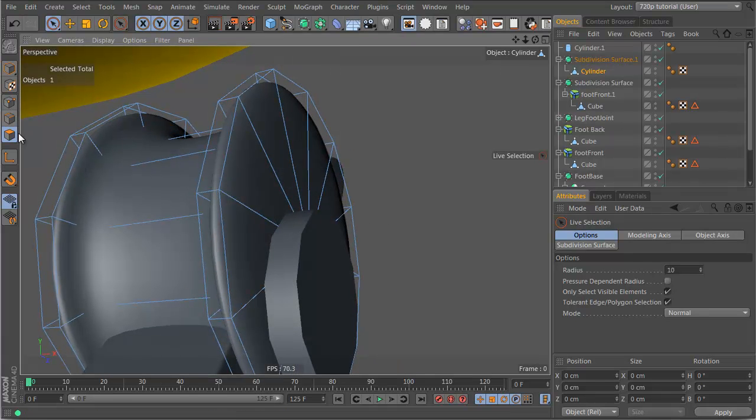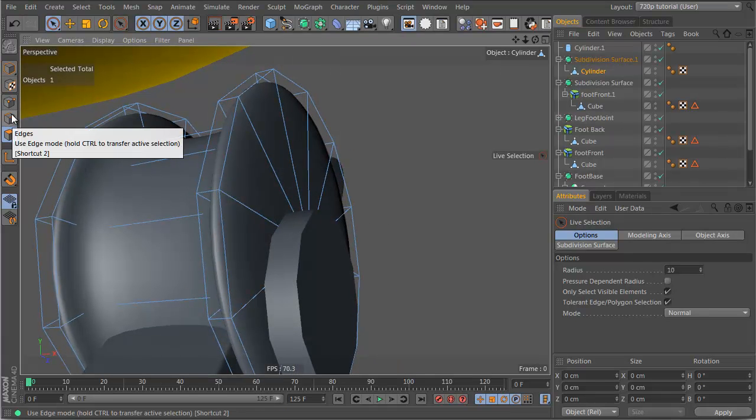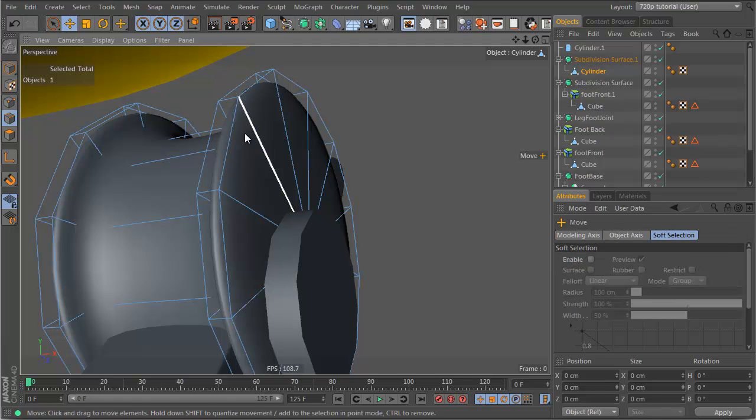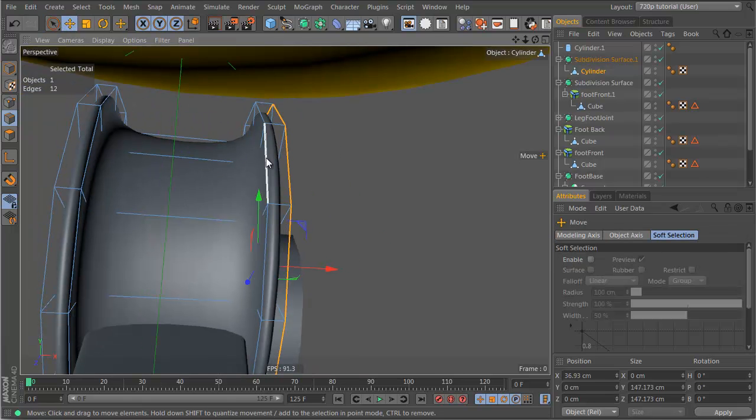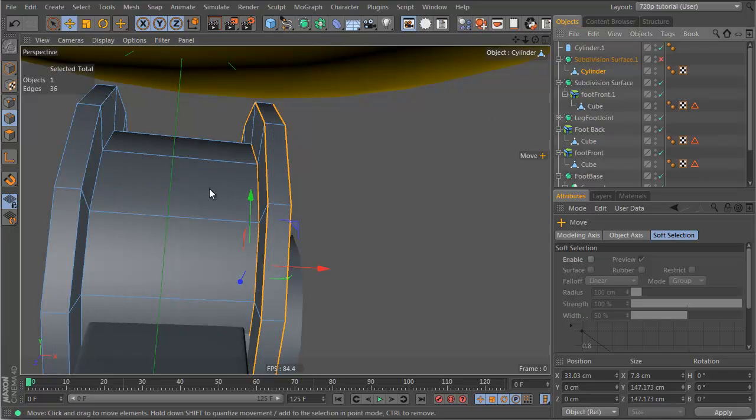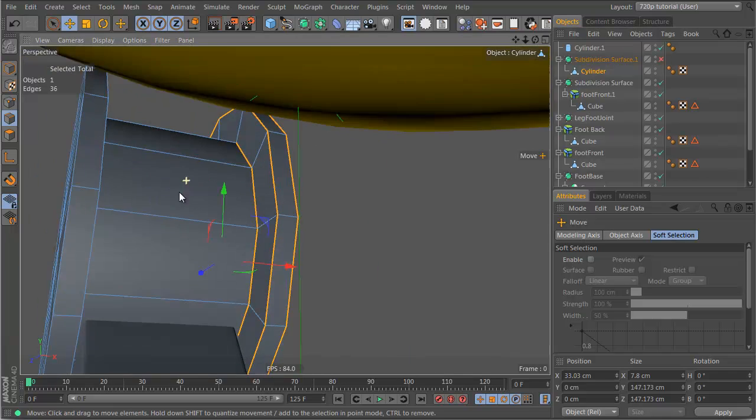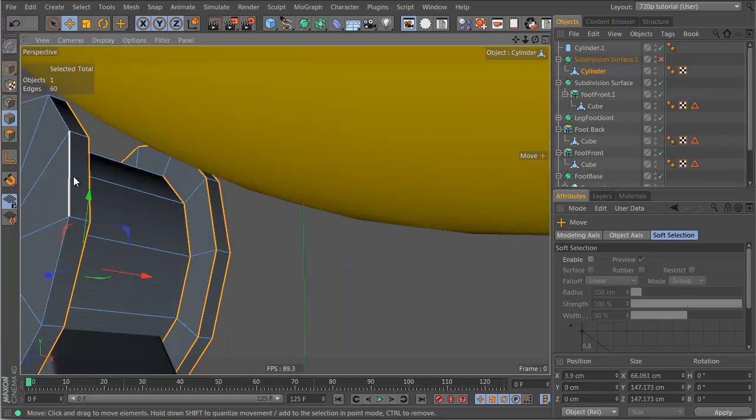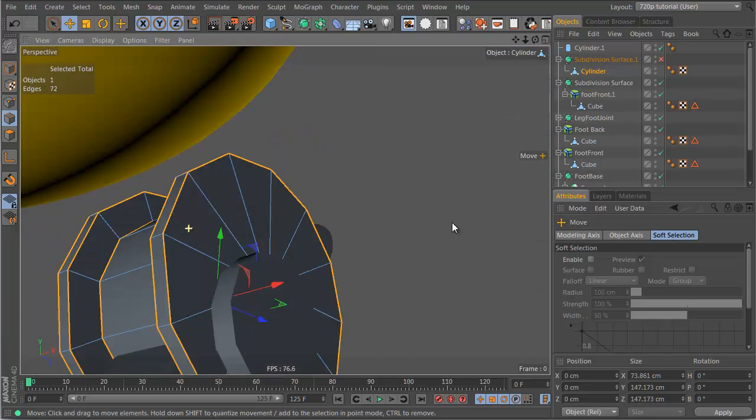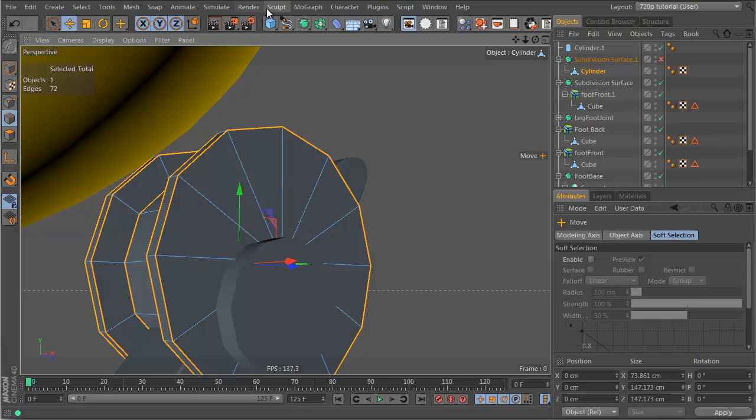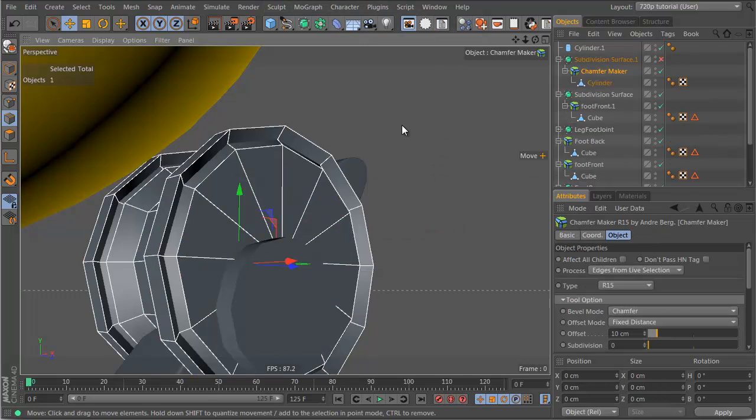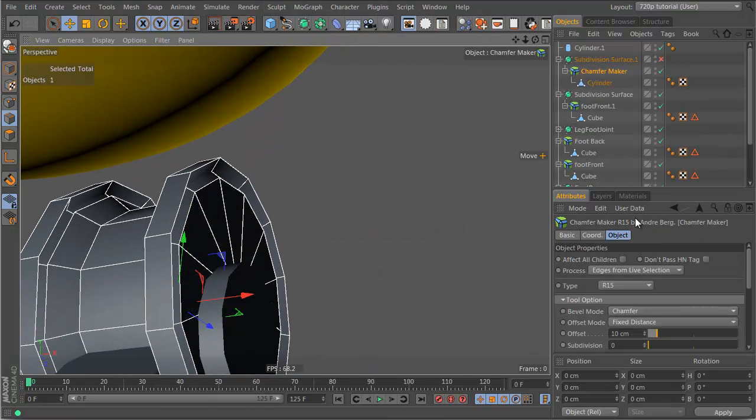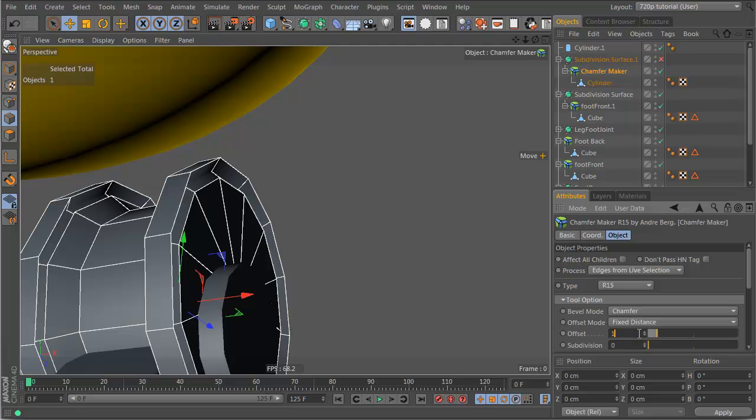So what we do is we do our chamfer selection thing again. So let's go to edges, move tool, double click, shift double click, shift double click, shift double click on this edge, wherever it is, it's 10 off hypernurbs, there you go, shift double click, shift double click, and shift double click. And now we can just hold the alt key, and go plugins, and chamfer maker. You can see they're very big, so let's change them to one.